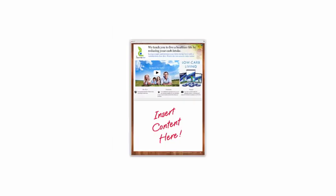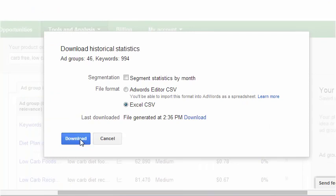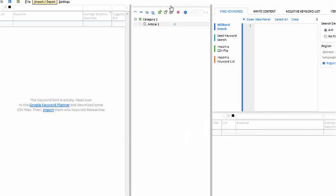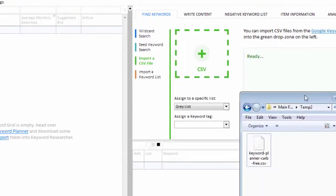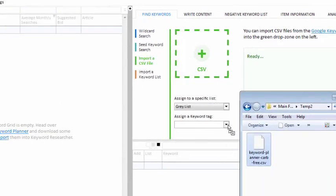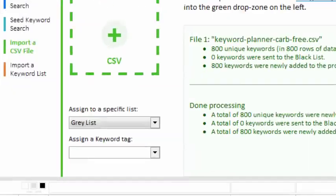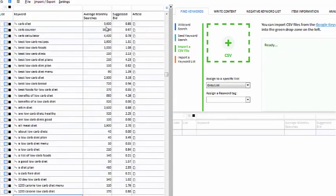So I head over to the Google Keyword Planner and type a few phrases. I save the CSV file to my hard drive and start a new project in Keyword Researcher. Then I'll just drag my CSV file into the import box. I've now filled up my project with lots of keywords.